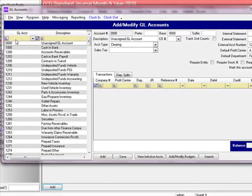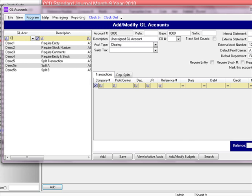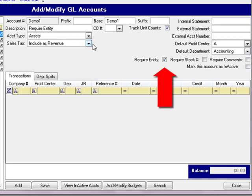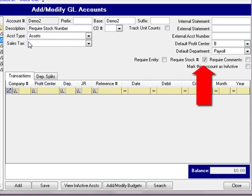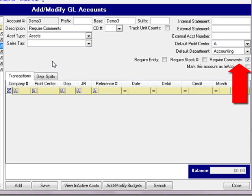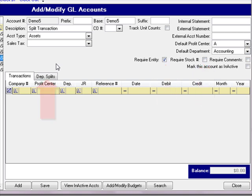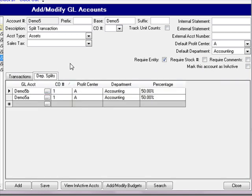For this demonstration, we have set up a few demo GL accounts. We'll type in 'demo' and that brings up these demo accounts. Demo1 has the description 'require entity,' meaning this account will require an entity on the posting screen. Demo2 says 'require stock number,' and that checkbox is checked. We also have require comments, require entity and stock number, and demo5 — a split transaction where any amount posted to demo5 will be split between demo5a and demo5b at 50% each.